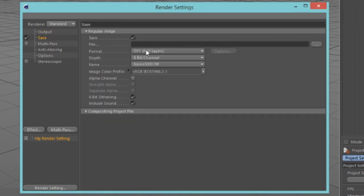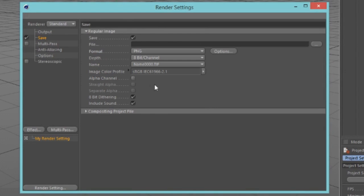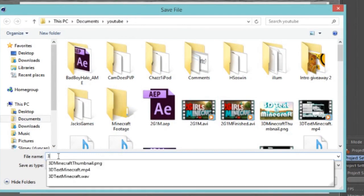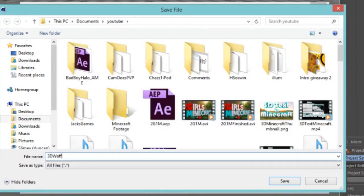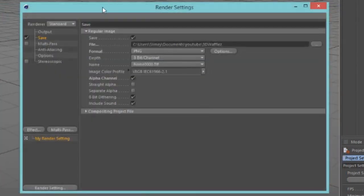Now go to your Save tab, change the format to PNG, and tick the alpha channel — you want the alpha channel. Now choose your save directory. I'm in my YouTube folder and I'll just call it '3D Waffles'. Who doesn't love 3D waffles?